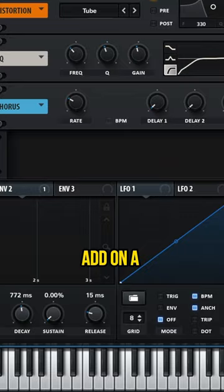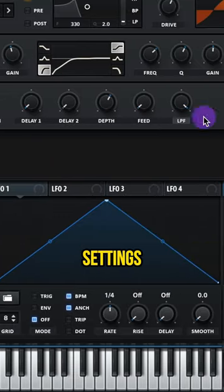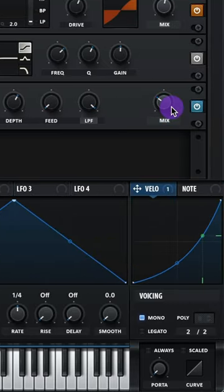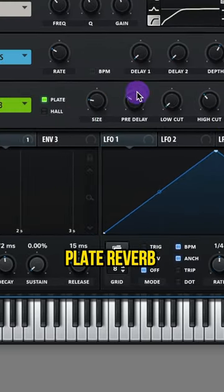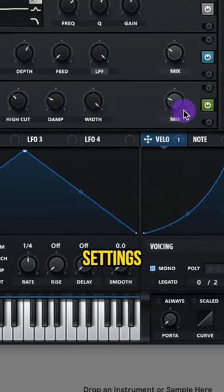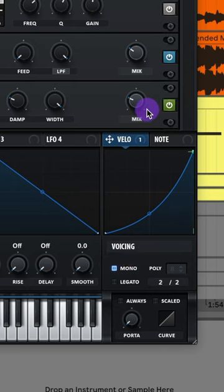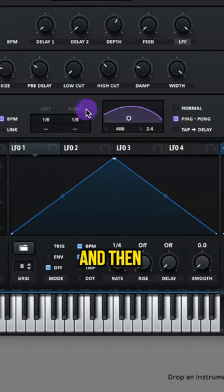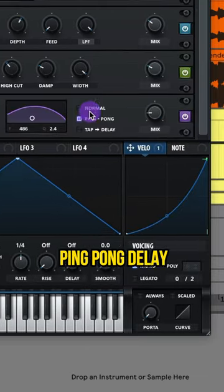Add a chorus and copy these settings. Add a plate reverb and copy these settings. Finally, add an 8th note ping pong delay.